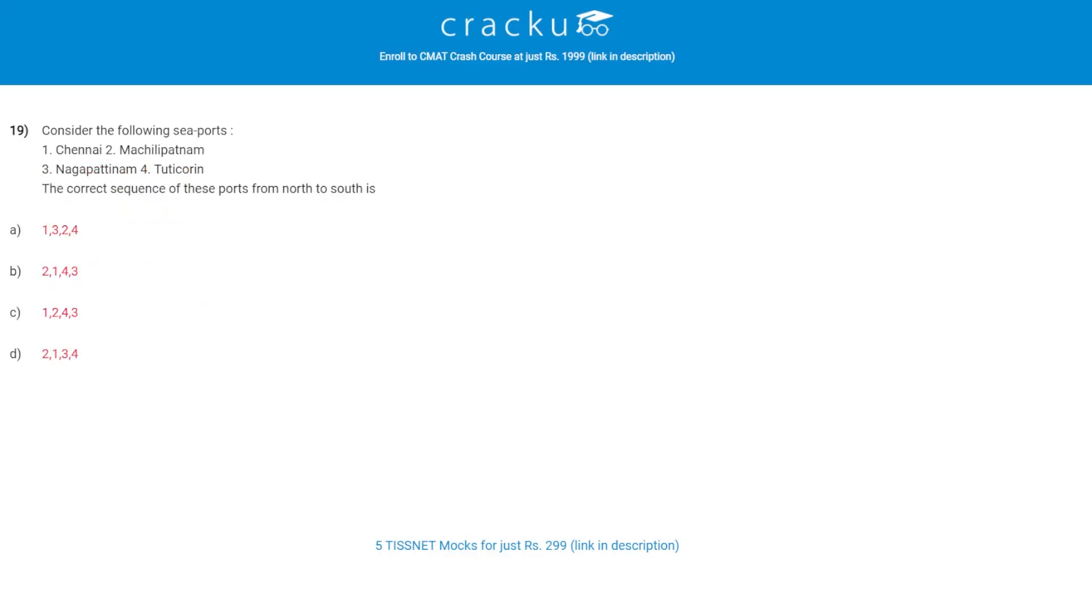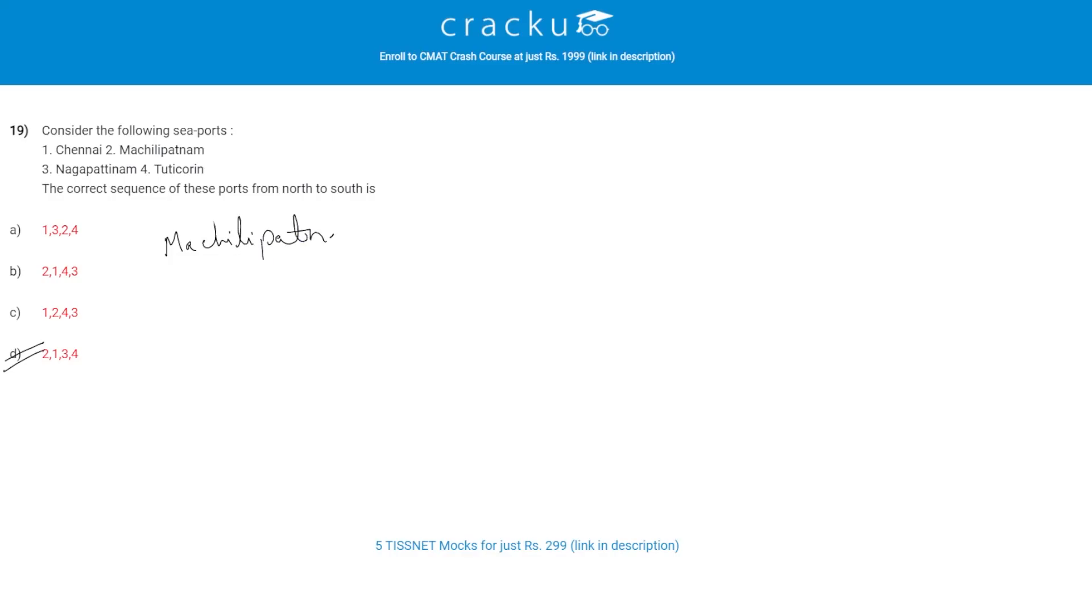Let's check the next question. Consider the following seaports. The correct sequence of these seaports from north to south is? The correct answer is D.